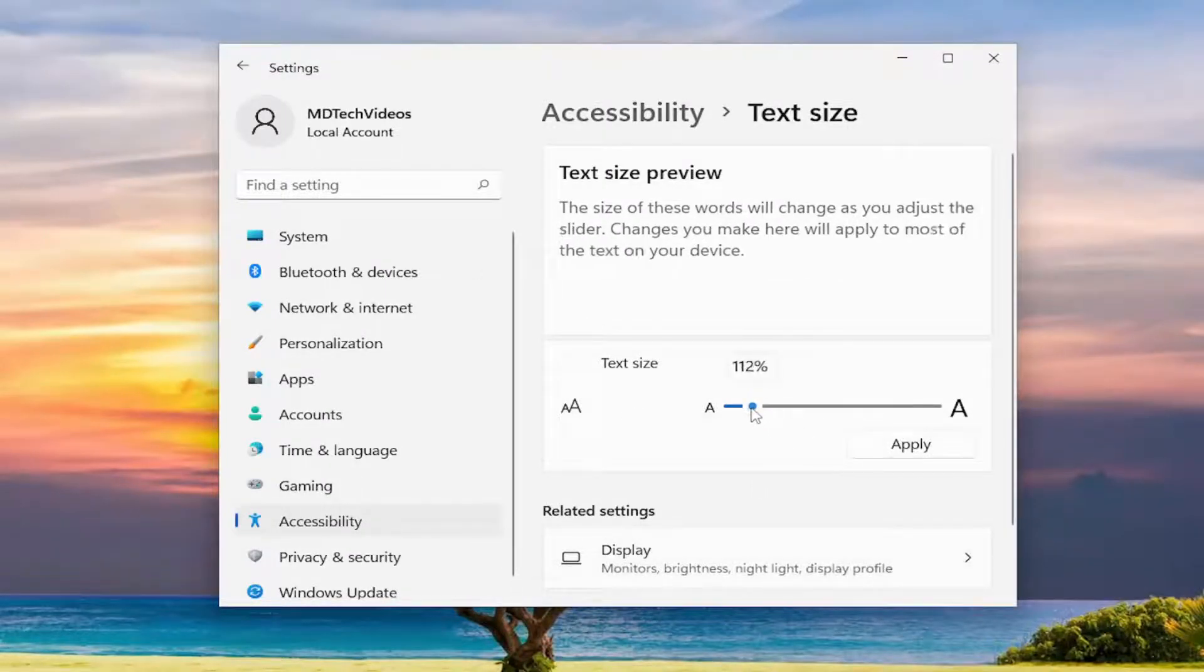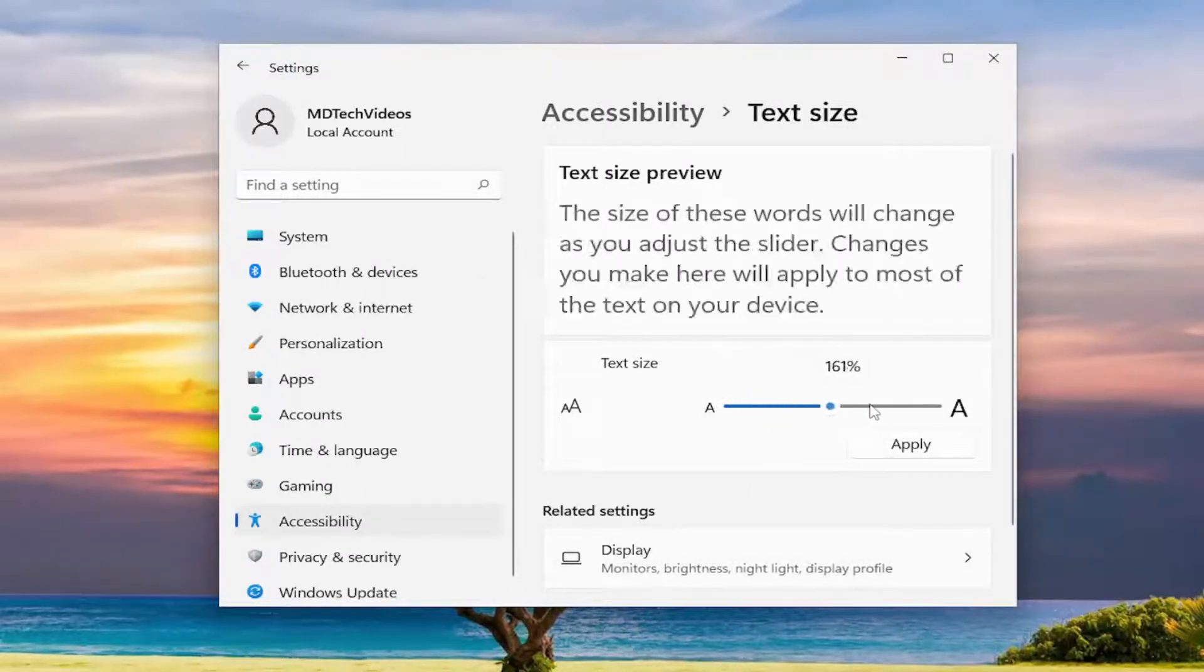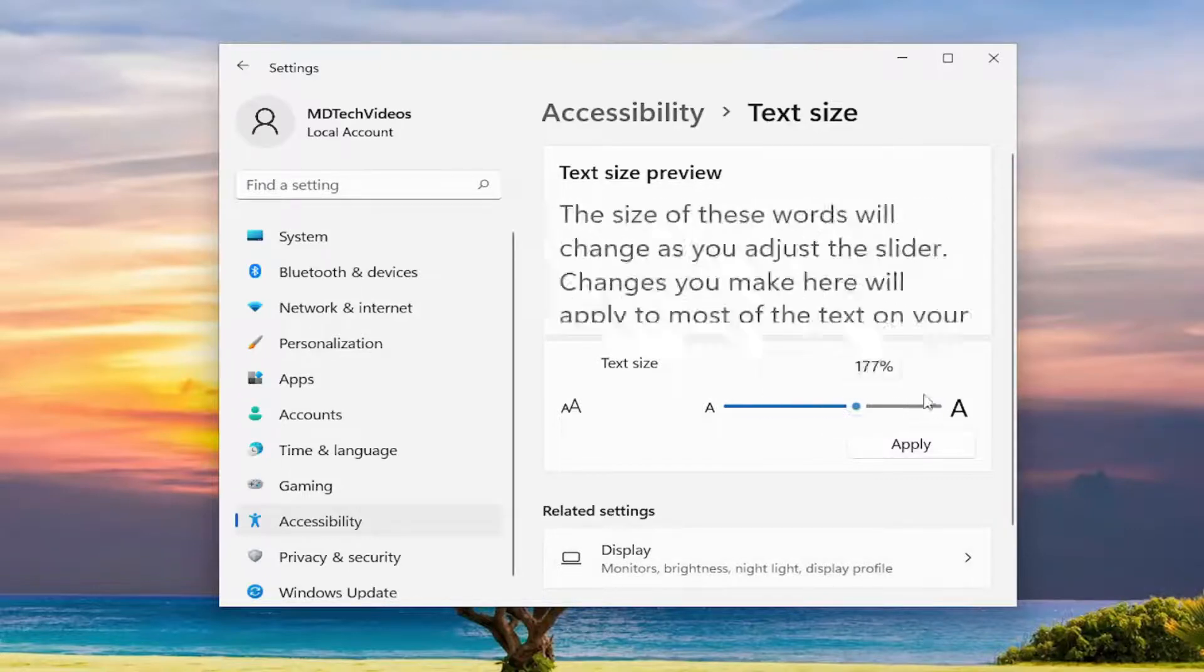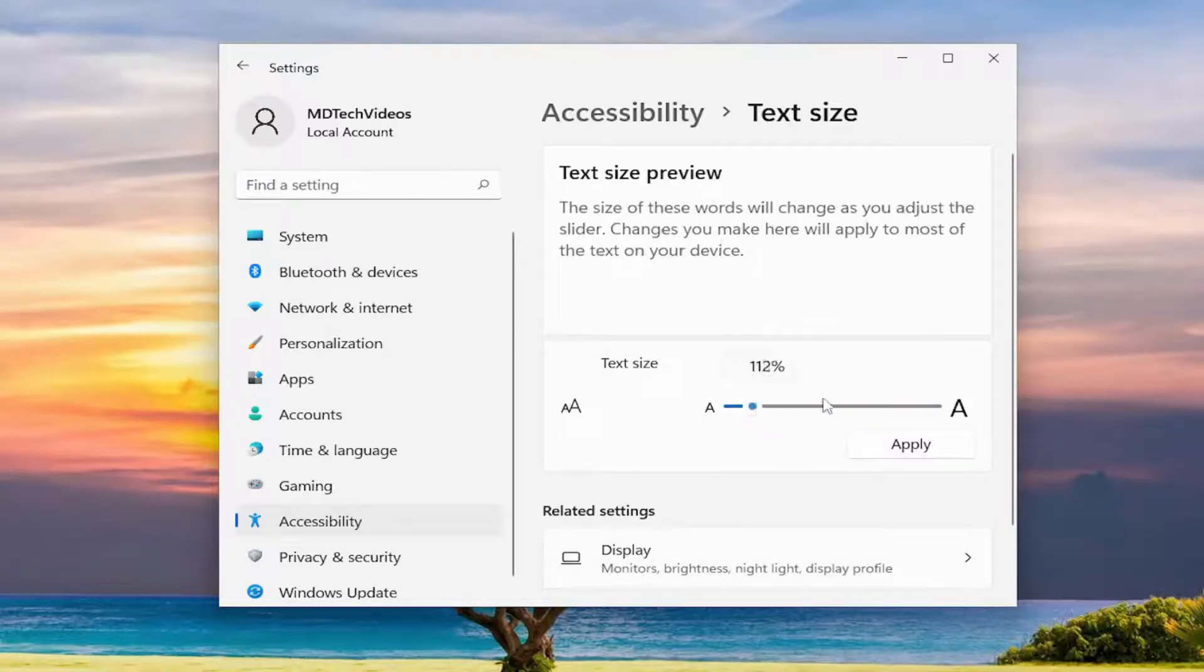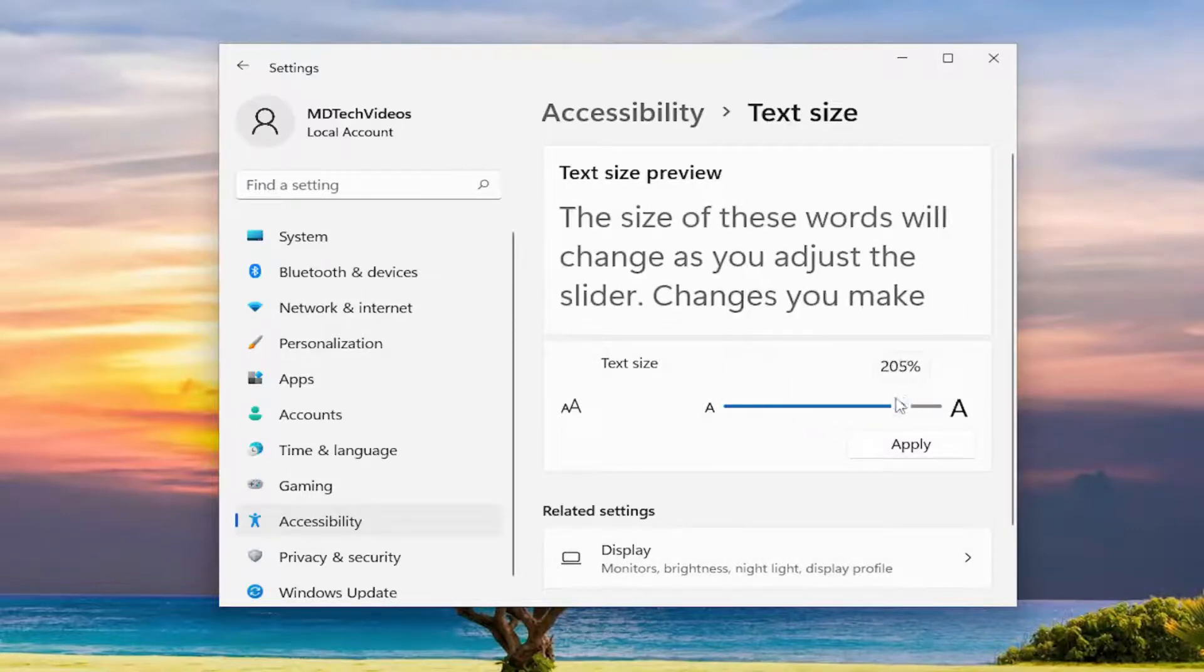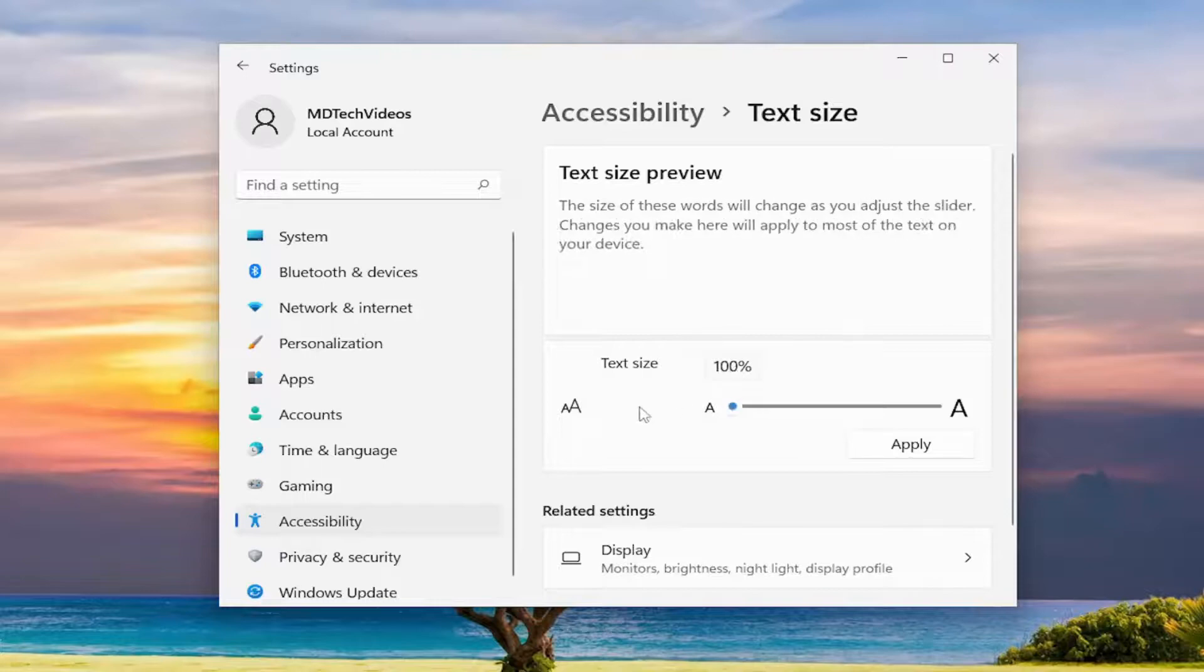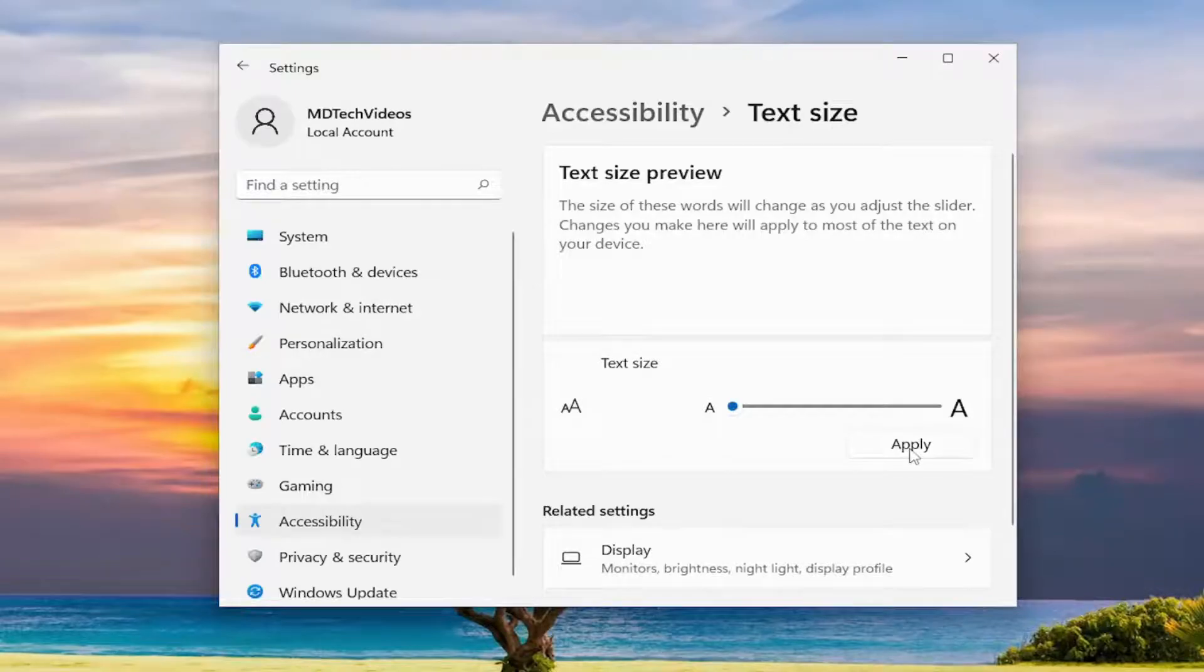And then if you want to go back to default, you can see the percentage increase by scrolling it to the left or the right. If you want to go back to default, just scroll it all the way to the left and that'll set it back to the default 100%. And then you would select apply to save that and you'd be good to go.